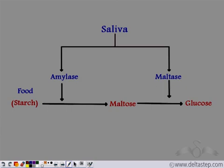Maltose is a disaccharide. For the body to absorb carbohydrates, they need to be broken down into smaller particles. Another enzyme present in saliva, known as maltase, breaks down this disaccharide maltose into monosaccharides — glucose. These glucose molecules are small enough to be absorbed by the body.